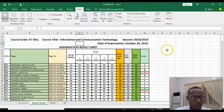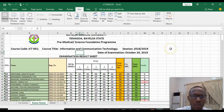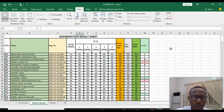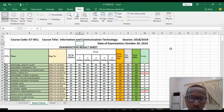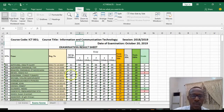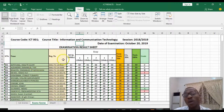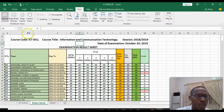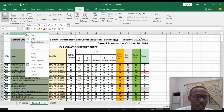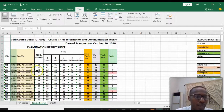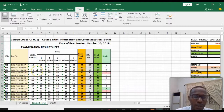Take a look at this Excel worksheet — it is a result template that contains the results of students in a particular course. For example, we want to display this result without the name of the student appearing or the mat number. So what you do is select the column or row you want to hide, then right-click on it and click Hide.